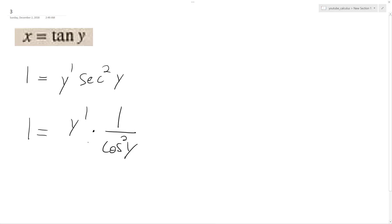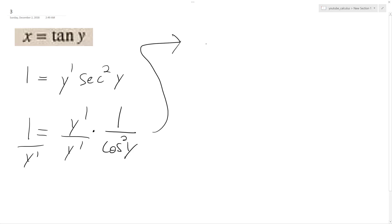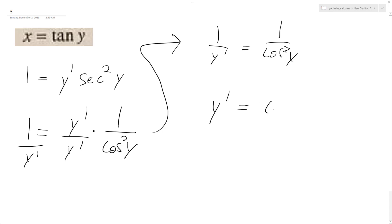So now that we have this — I'm going to divide through to get y prime by itself. So I have 1 over y prime is equal to 1 over cosine squared y. Now I just flip this, and I get y prime is equal to cosine squared y.